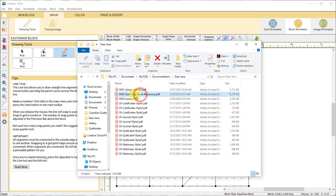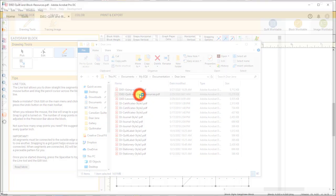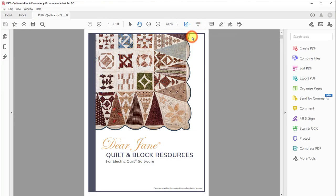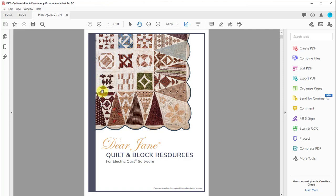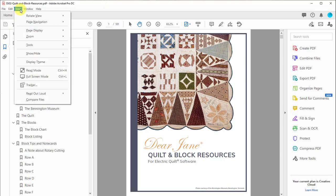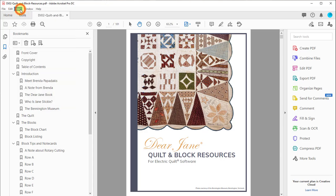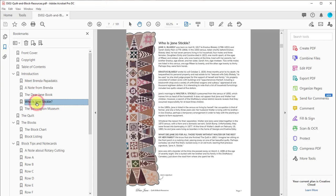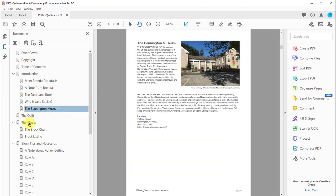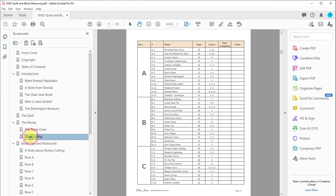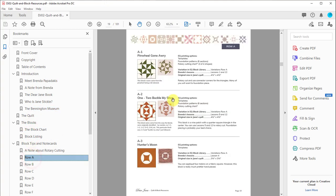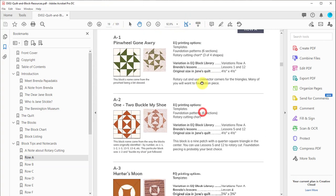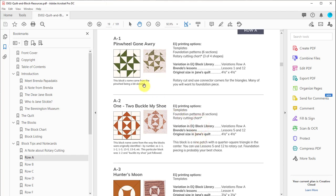Quilt and block resources. This has a lot of background information about the quilt, about Brenda Papadakis, about Jane Stickle. What's nice about this PDF reader that I'm using, and yours is going to be a little bit different, but over on the left, I'm able to turn on the bookmarks. So if you have that option, go ahead and turn that on. It might be in the menu, maybe view bookmarks. I'm not really sure what readers have what options, but for mine it's over here on the left, and this is a good way for me to just click through and view the information.